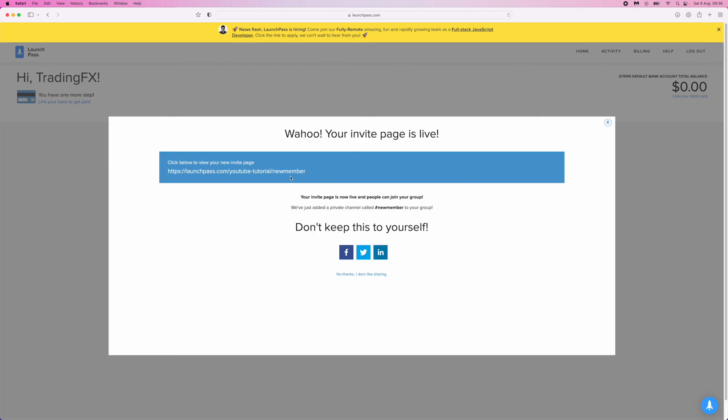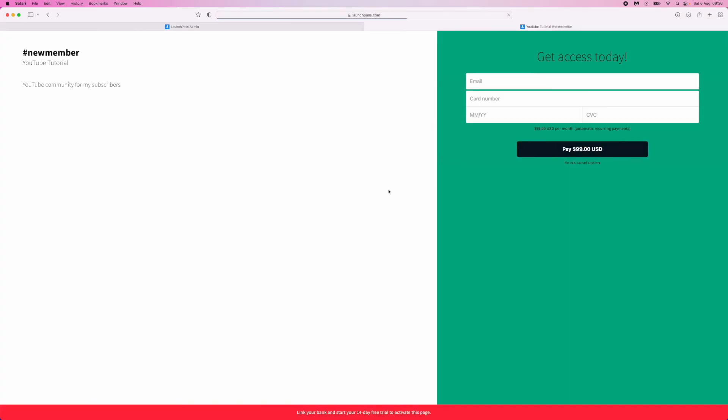If I click on this and show you what it looks like—this is what people will be sent to. Here is where they can enter their email, card number, and things like that. That's how easy it is to create a paid Discord server. If you have any questions, leave them in the comments. If this video helped, drop a like and I'll see you in the next one.